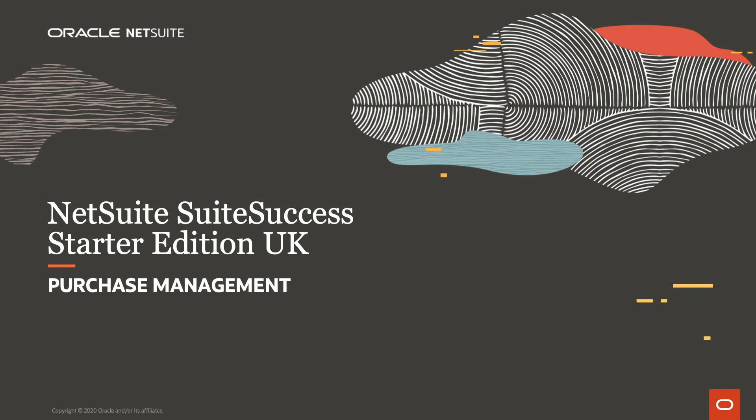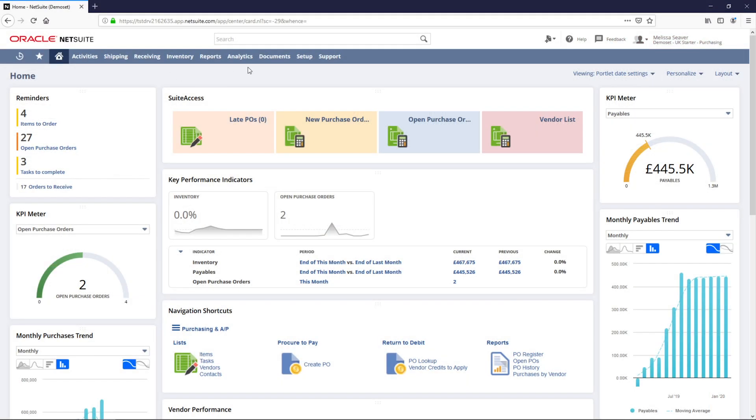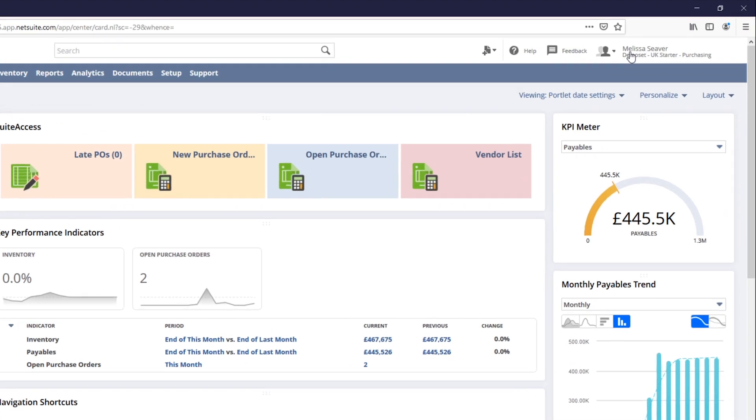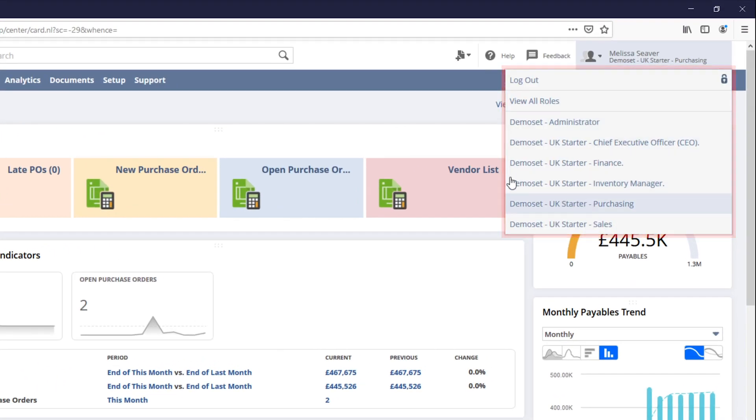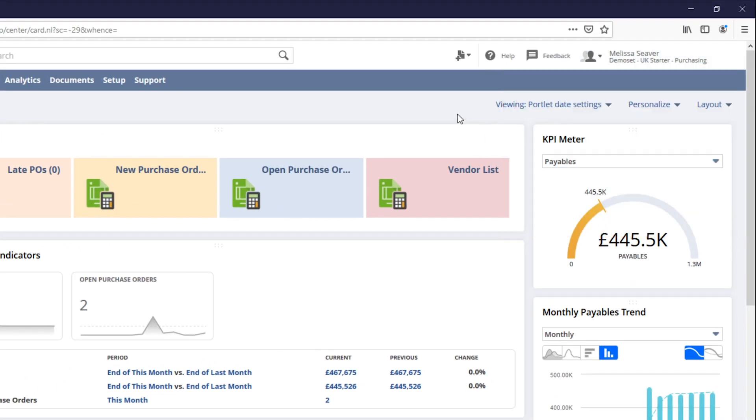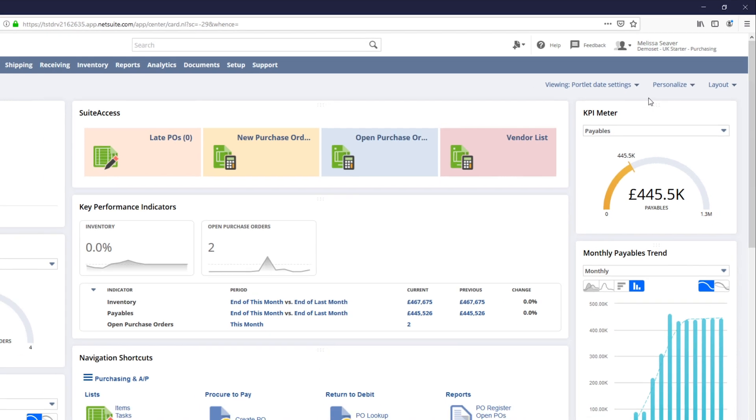Welcome to NetSuite's sweet success demonstration of the purchase management process. I'm currently logged in as the purchasing manager to walk you through how the platform streamlines the procurement process.